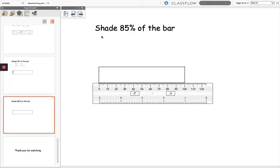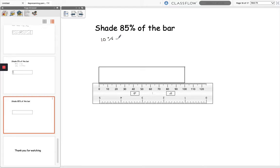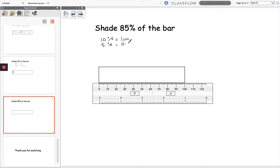So we've got one more question here which is shade 85% of the bar. So if we work out 15% and take that away from 100% which is the whole length of the bar, then we'll have 85% left because 100 take away 15 is 85. So if I work out 10% which is 1cm and 5% is 0.5cm, so altogether 15% will be 1.5cm.